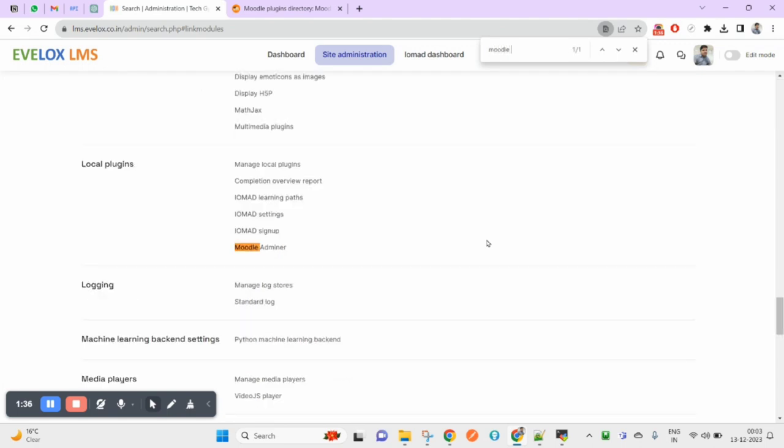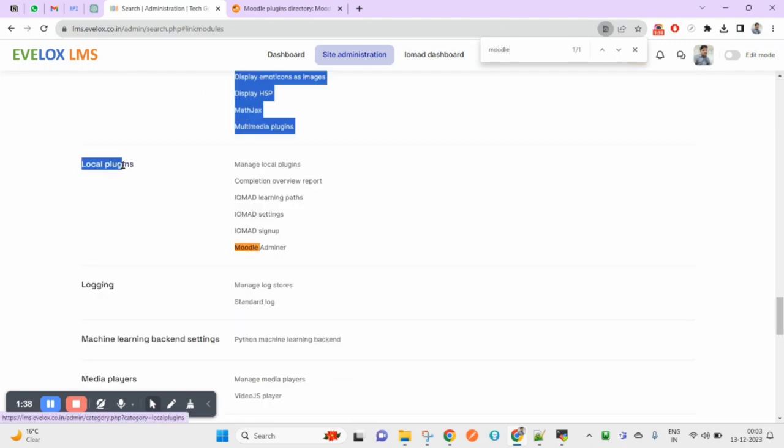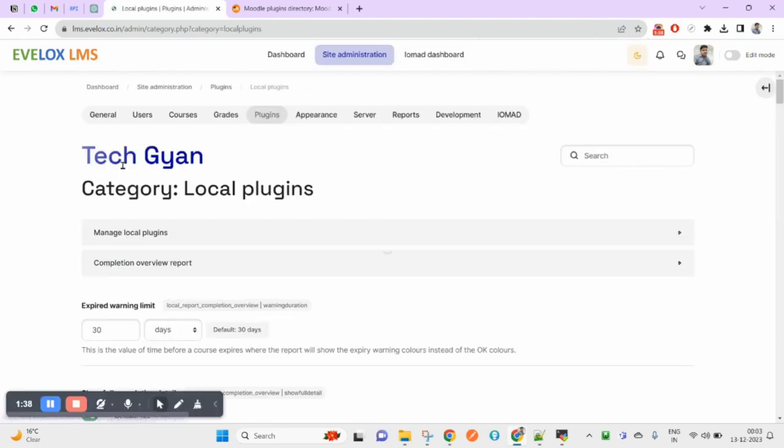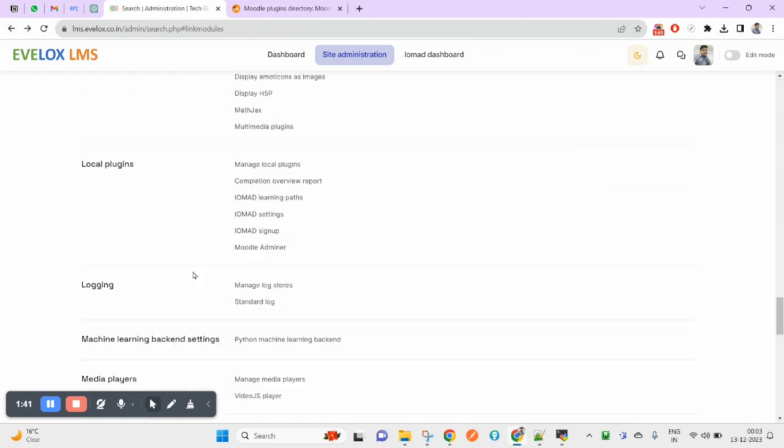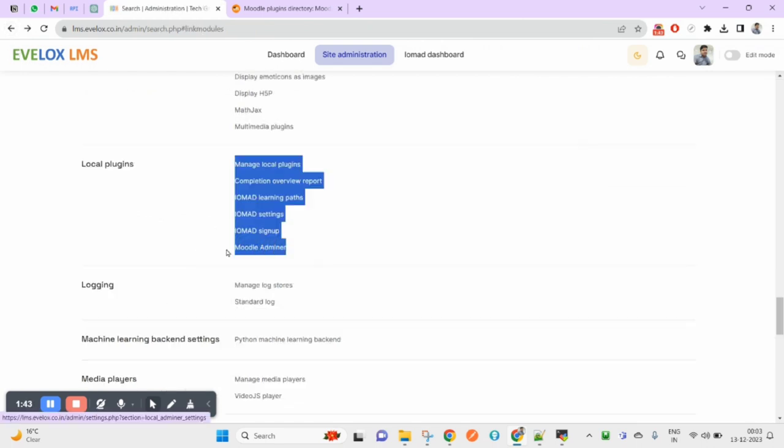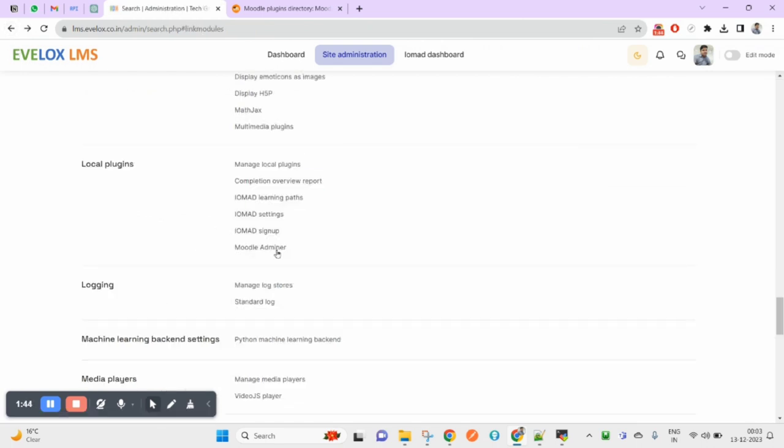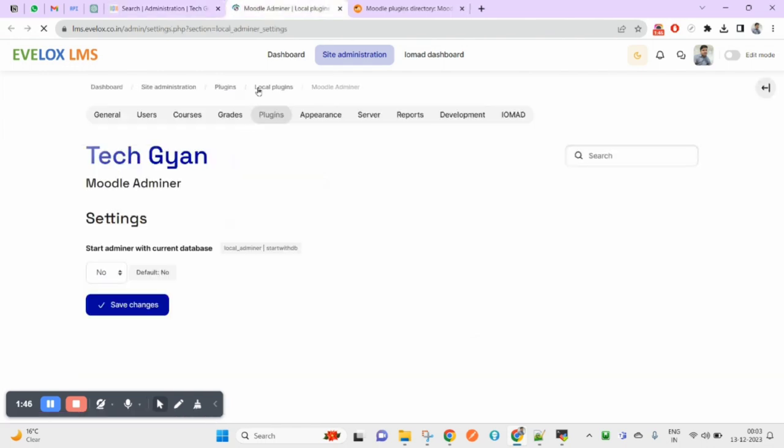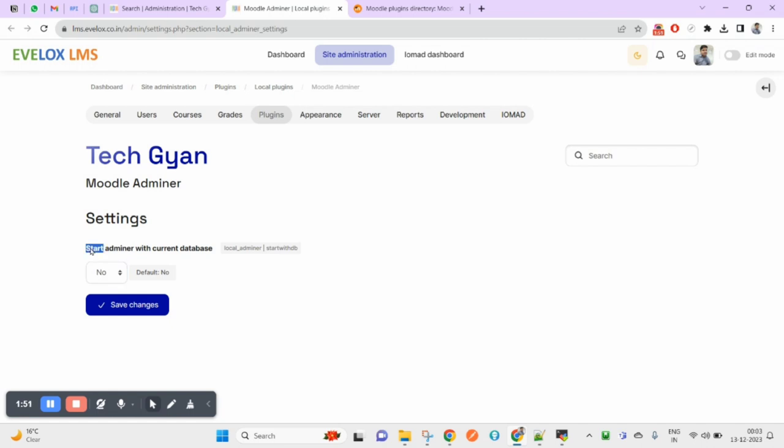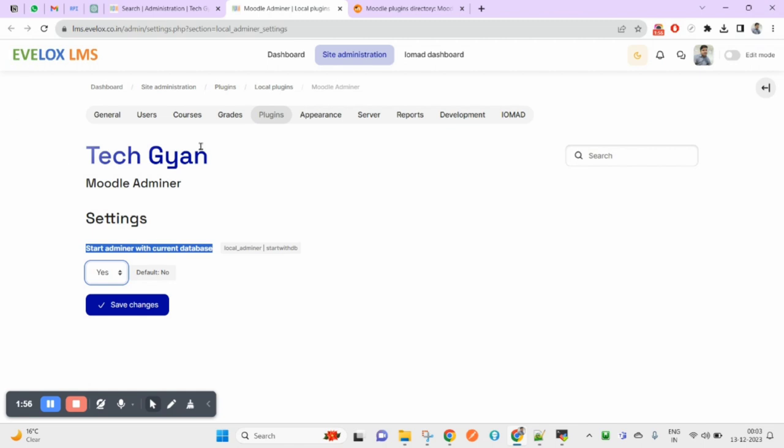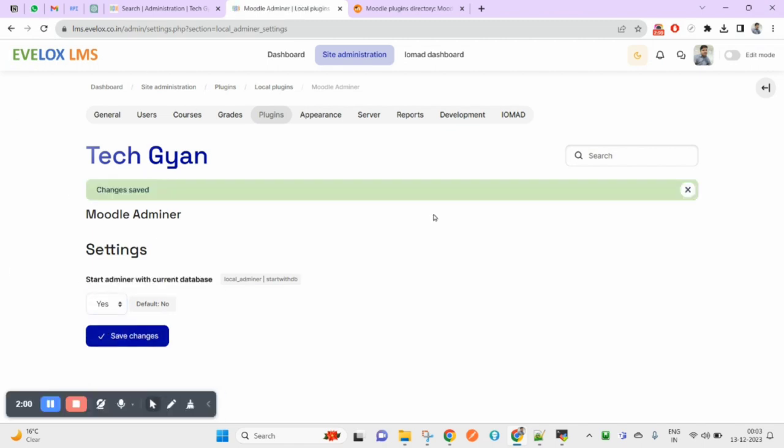Under your local plugins, you can search for Moodle Adminer. If you click on this, it will ask you for the settings. Start Adminer with current database. Whichever database is being used for this application will be selected by default. Click on save changes.